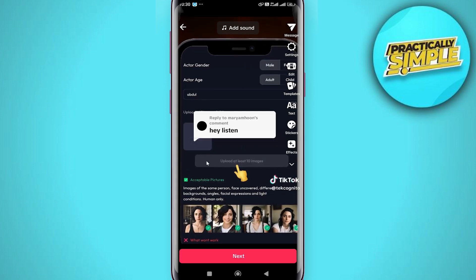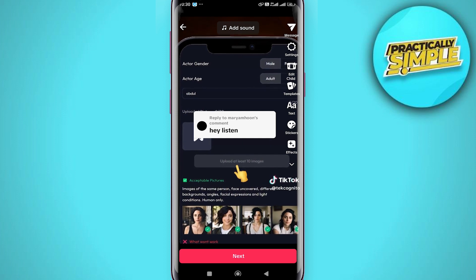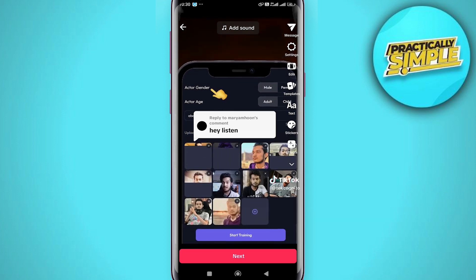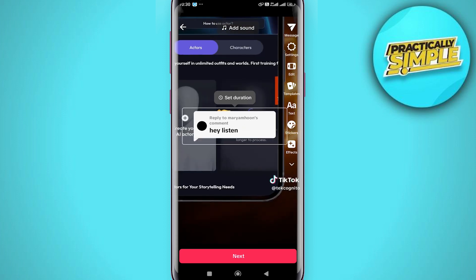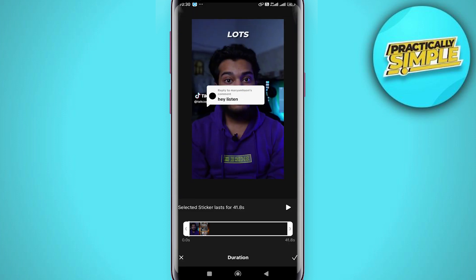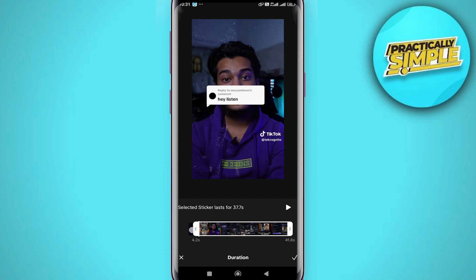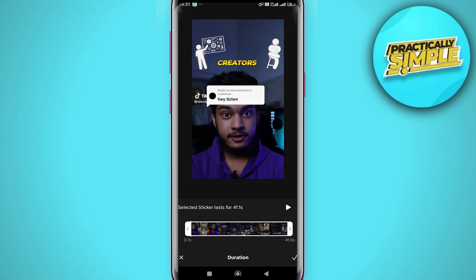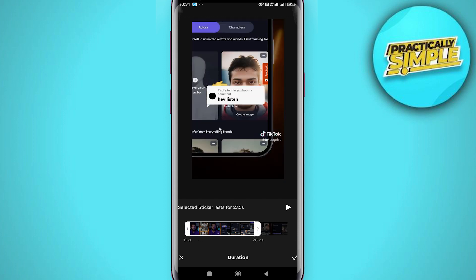To have the sticker only appear on part of the video, tap it and select set duration. Then use the slider below to select the start and end time of the video where you would like the comment sticker to appear.